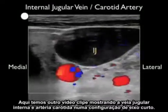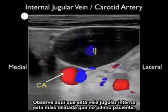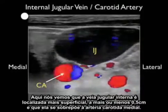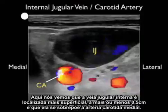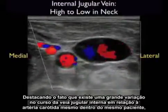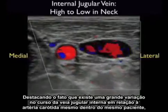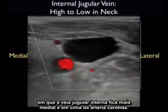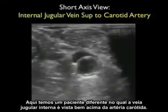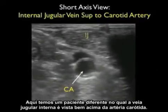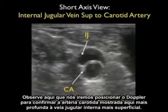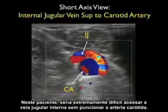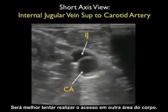Here's another video clip showing the internal jugular vein and carotid artery in a short axis configuration. Notice this internal jugular vein is much more distended than in the last patient. The internal jugular vein is located more superficially at about 0.5 centimeters and overlaps the carotid artery medially. This highlights the great variability in the course of the internal jugular vein — running the probe from high within the neck, where the IJ is more lateral, to a more inferior position, where it comes to rest on top of the carotid artery. In this patient, it would be extremely difficult to cannulate the internal jugular vein without puncturing the carotid artery, so it's best to attempt cannulation in another area of the body.